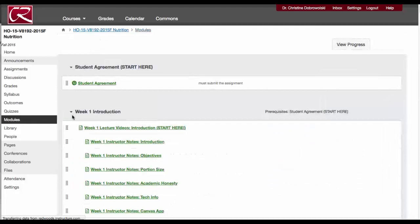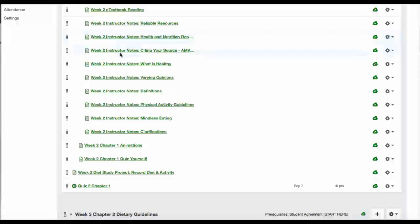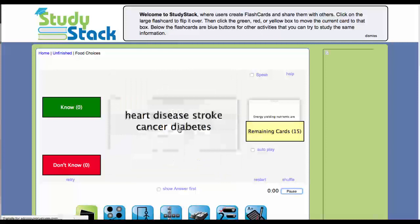By going to modules and clicking — when looking at chapter 2 and clicking this arrow — you can click up and down. This will bring you through all of the instructor's notes and the quiz yourself, which are your StudyStack tools. These allow you to quiz yourself on the common terms that we're covering.